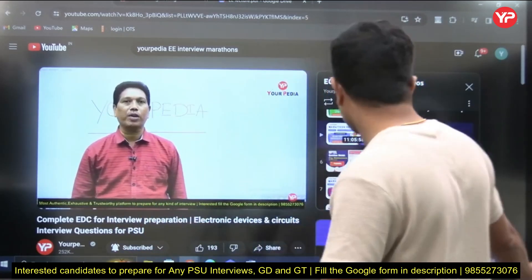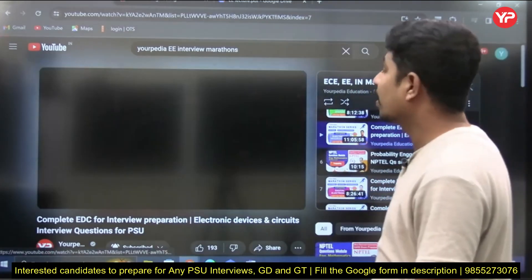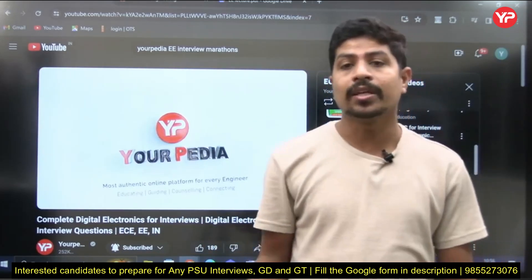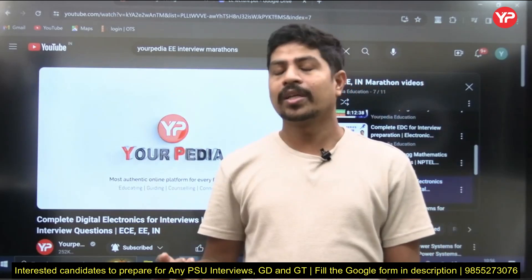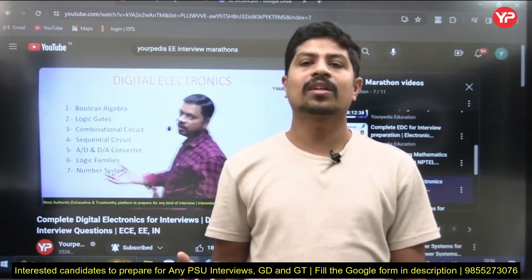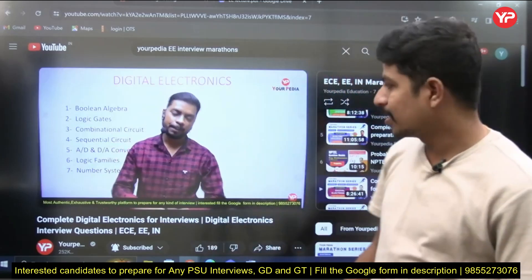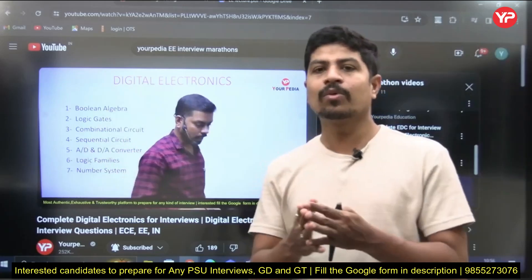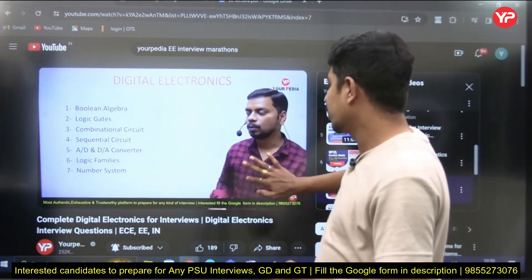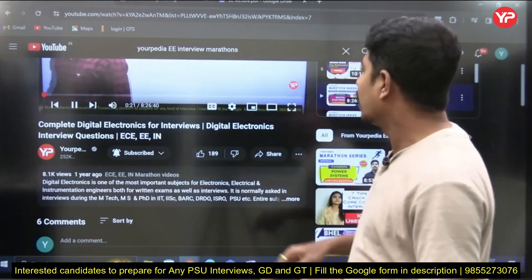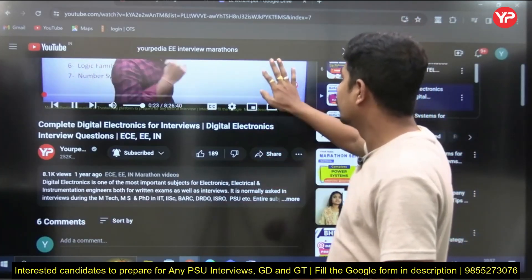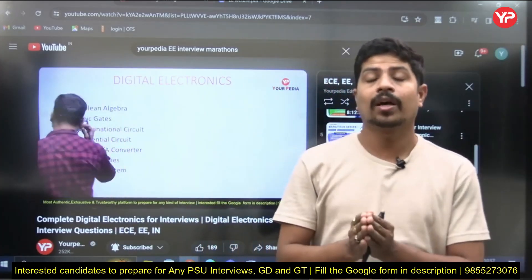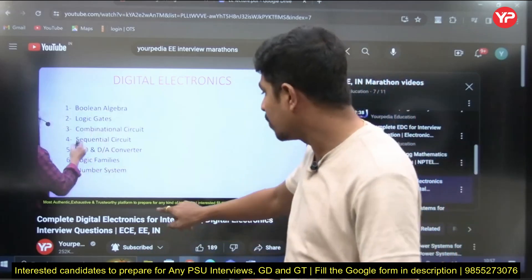The next important subject for Electronics students is Digital Electronics. If you attend any VLSI interviews, Digital Electronics is going to be very important. Vinay Gupta sir made a very good video for Digital Electronics, covering almost all concepts from an interview perspective.